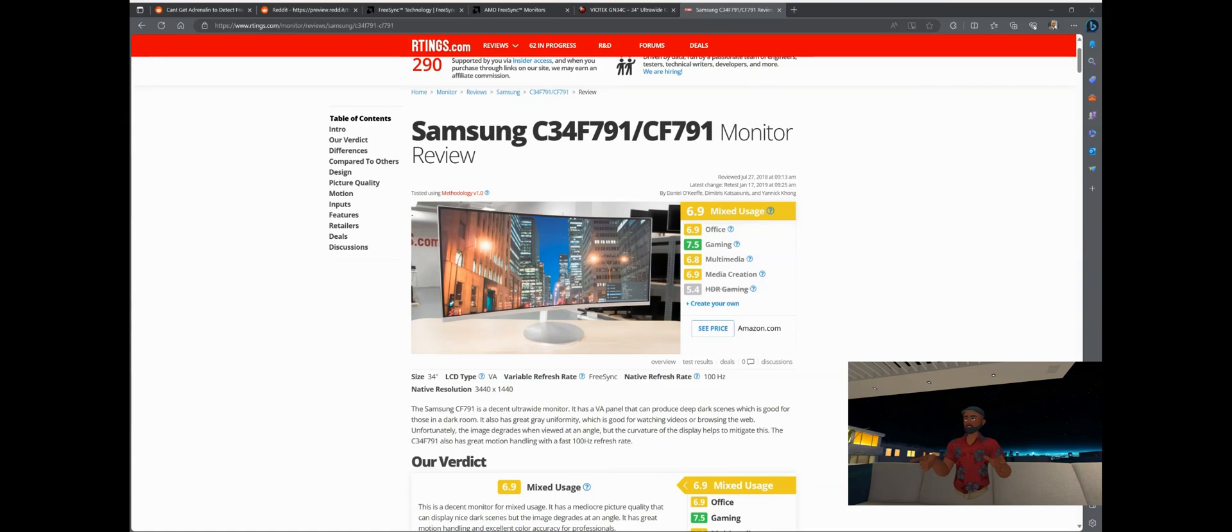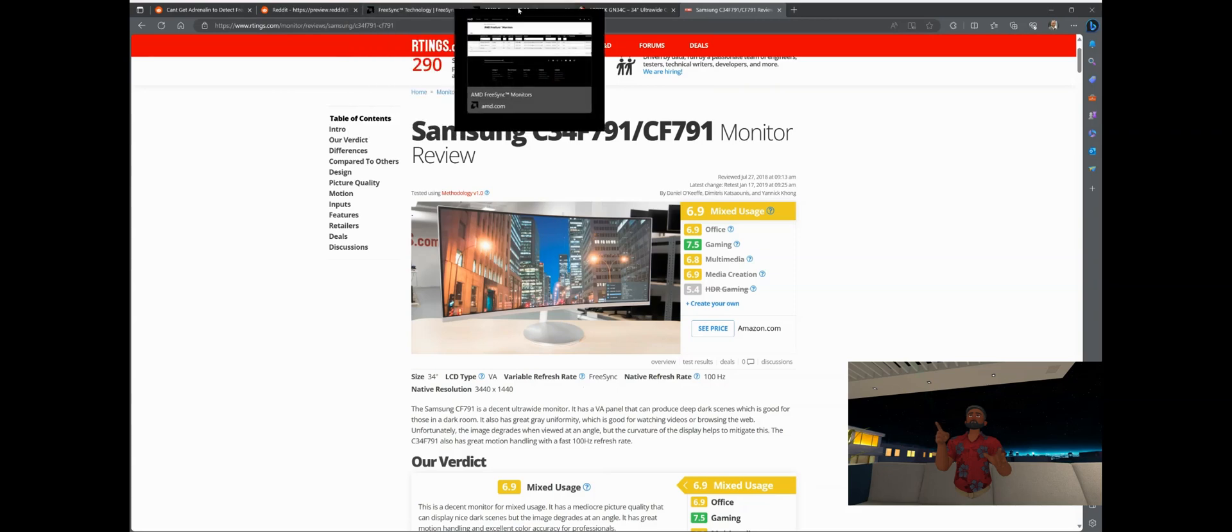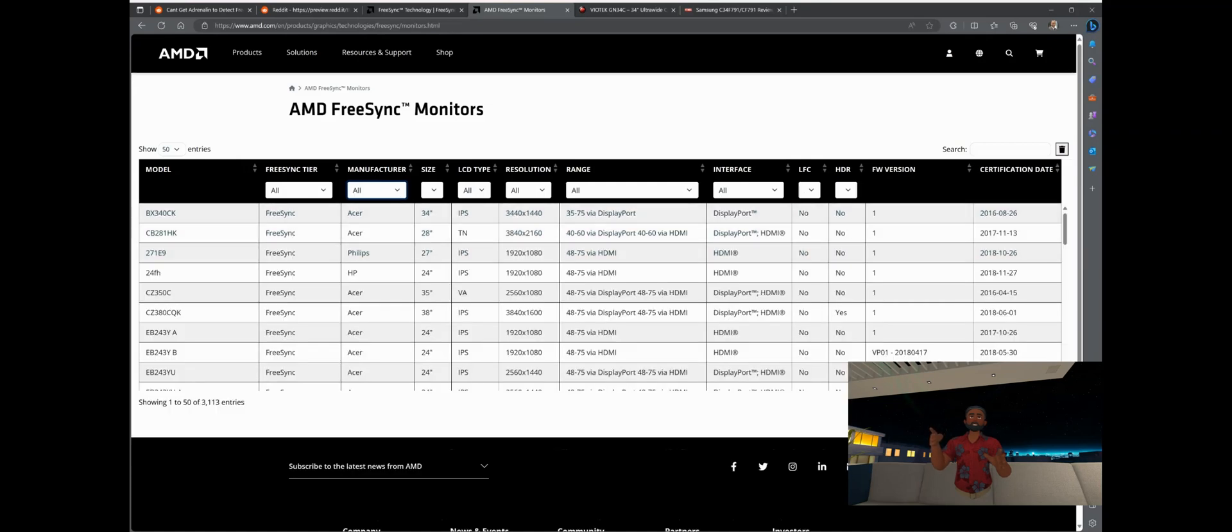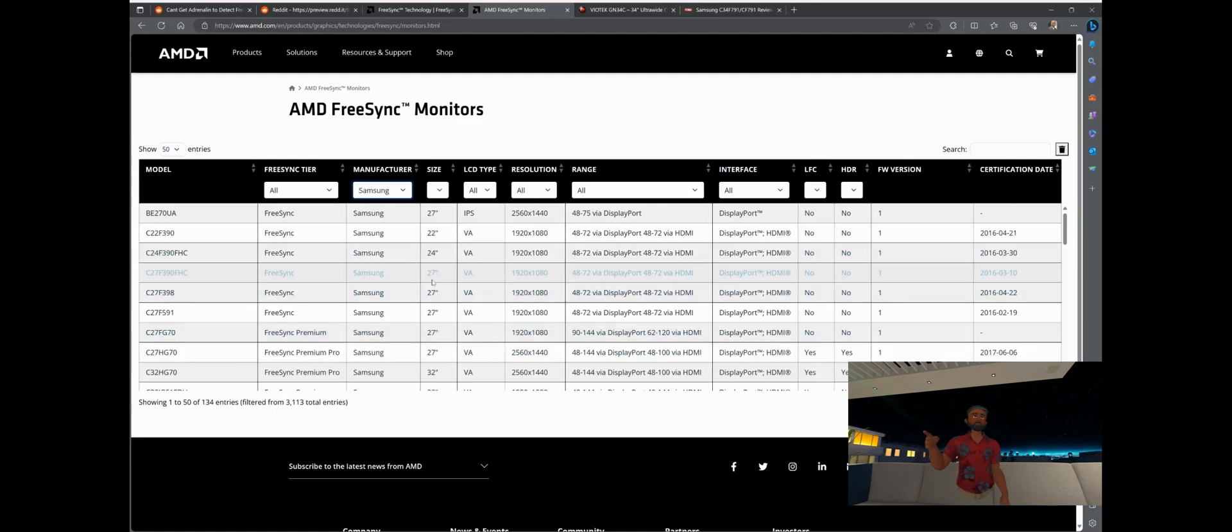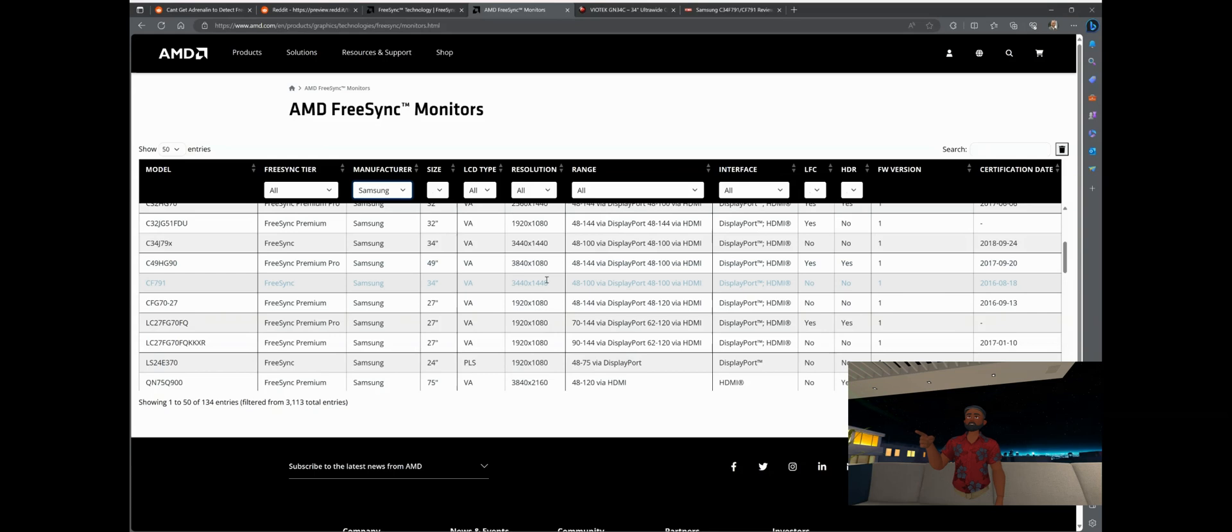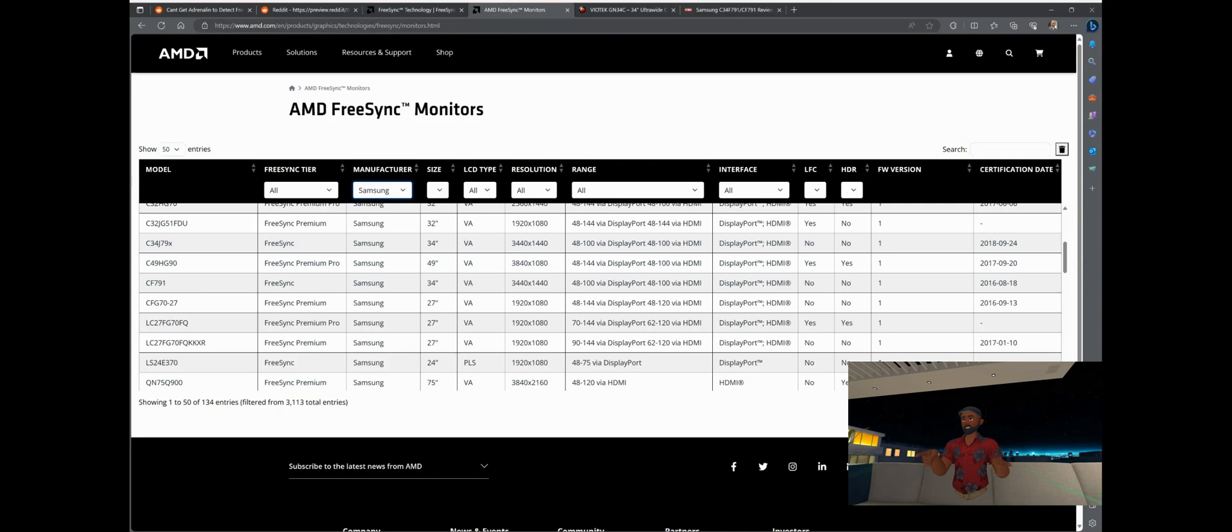So what I set out to do was find the manufacturer of my panel. Doing some internet research turns out that my monitor is actually produced by Samsung. The panel that they use is actually a Samsung panel. As you can see here, 34 inches, a VA panel just like the Viotech, it's FreeSync, it's 100 hertz just like my Viotech, and it's 3440 by 1440. So my monitor is actually a Samsung panel that's being resold by Viotech. So what did I do? I used the Custom Resolution Utility to go ahead and change my Viotech into a Samsung.